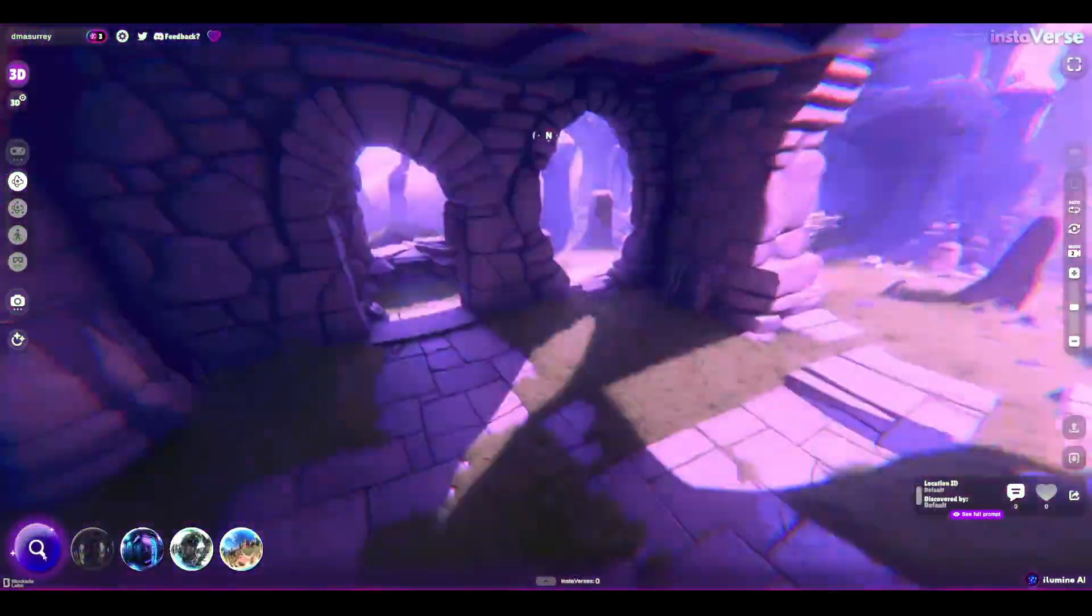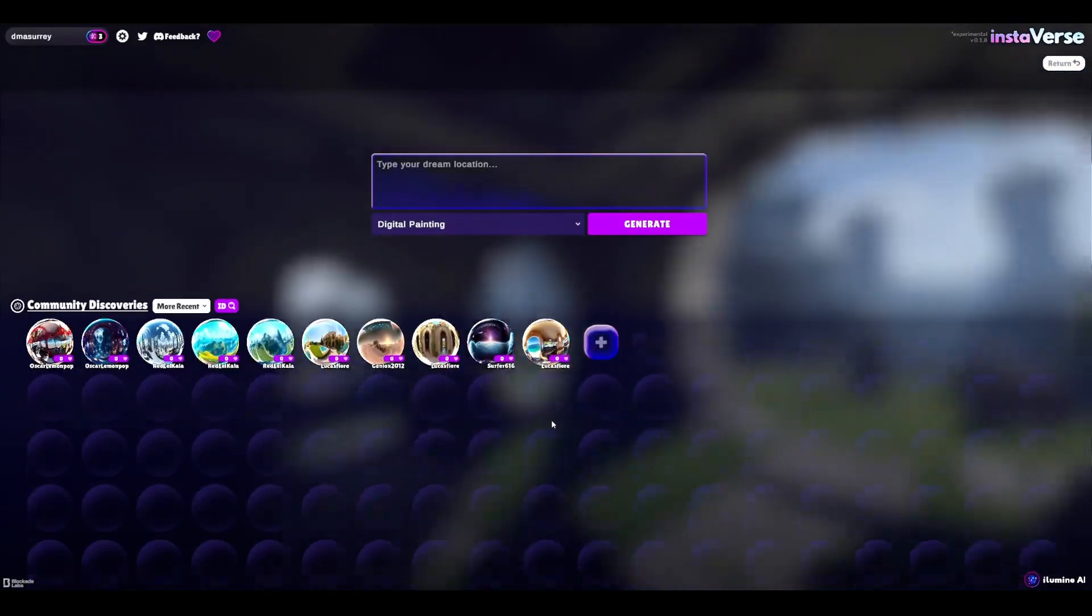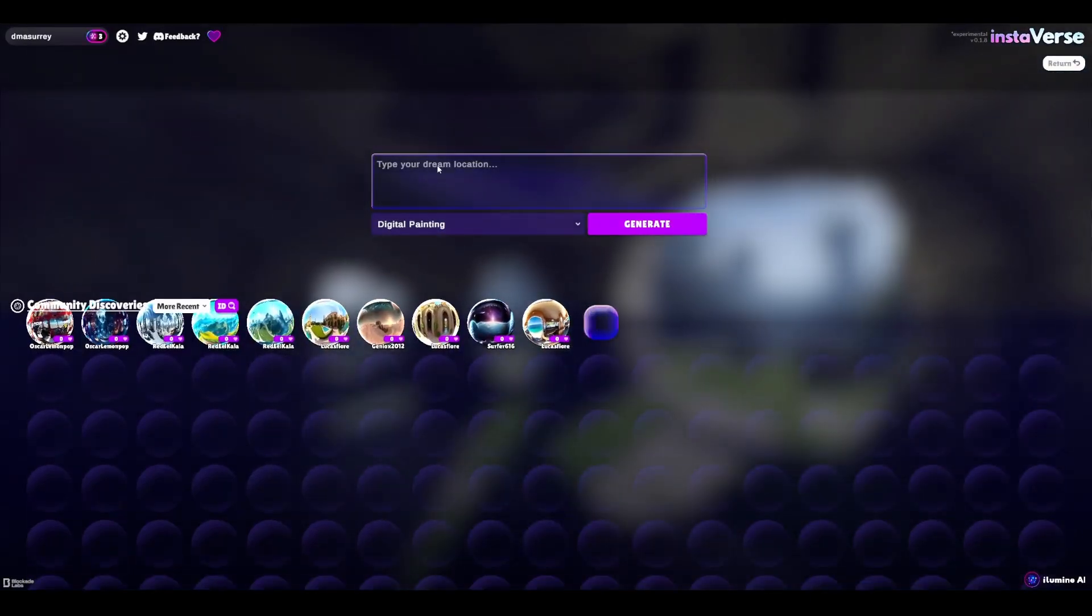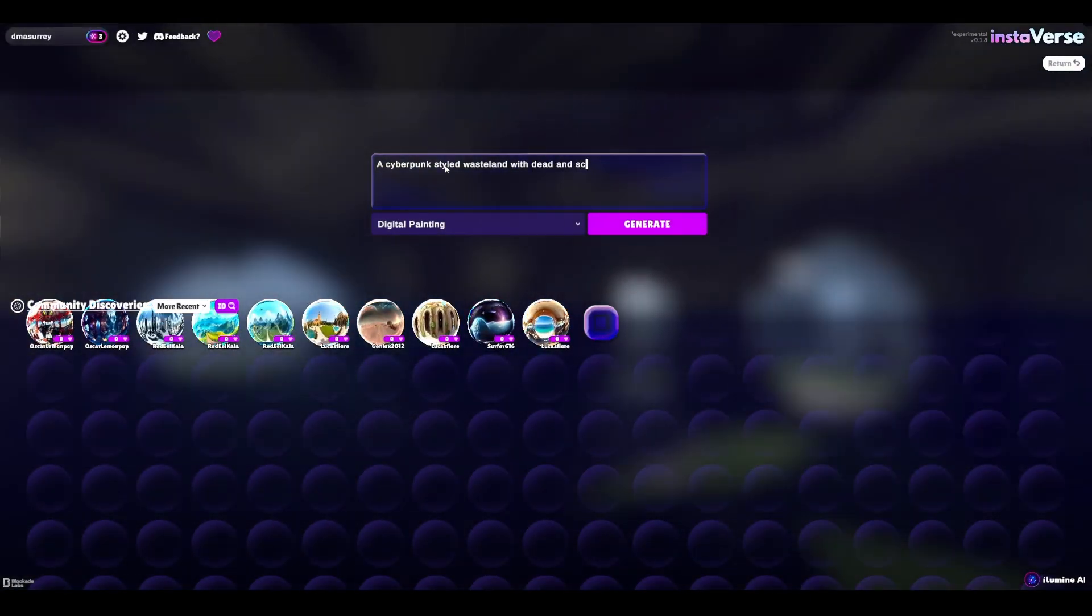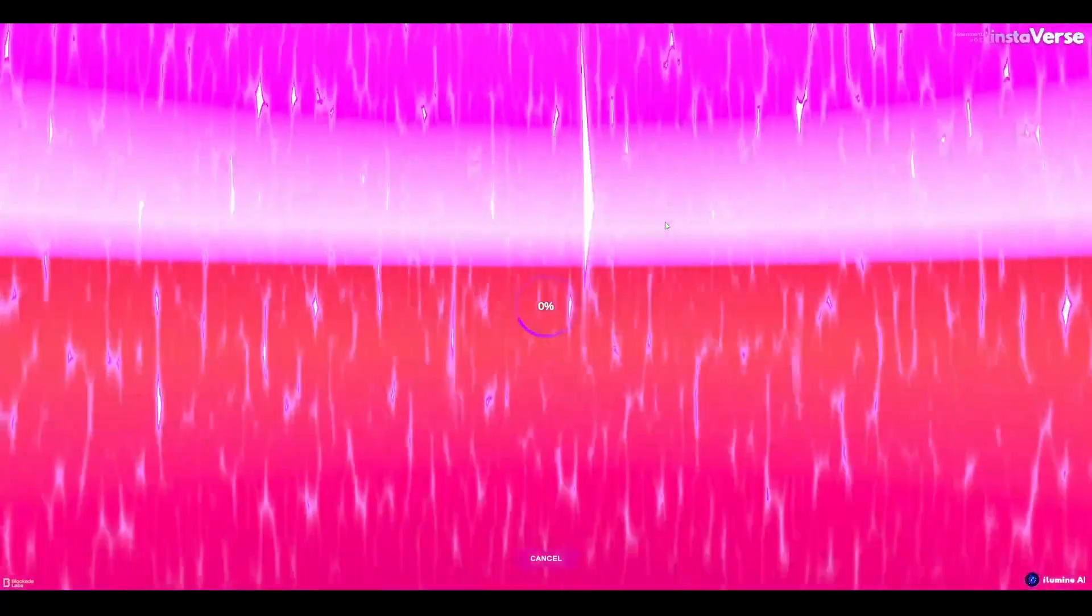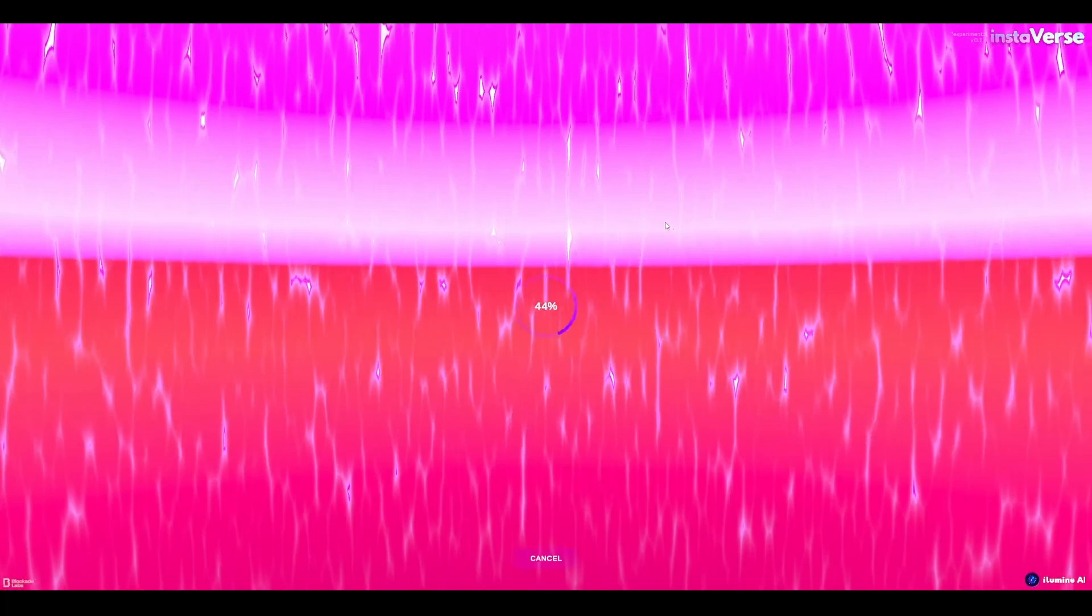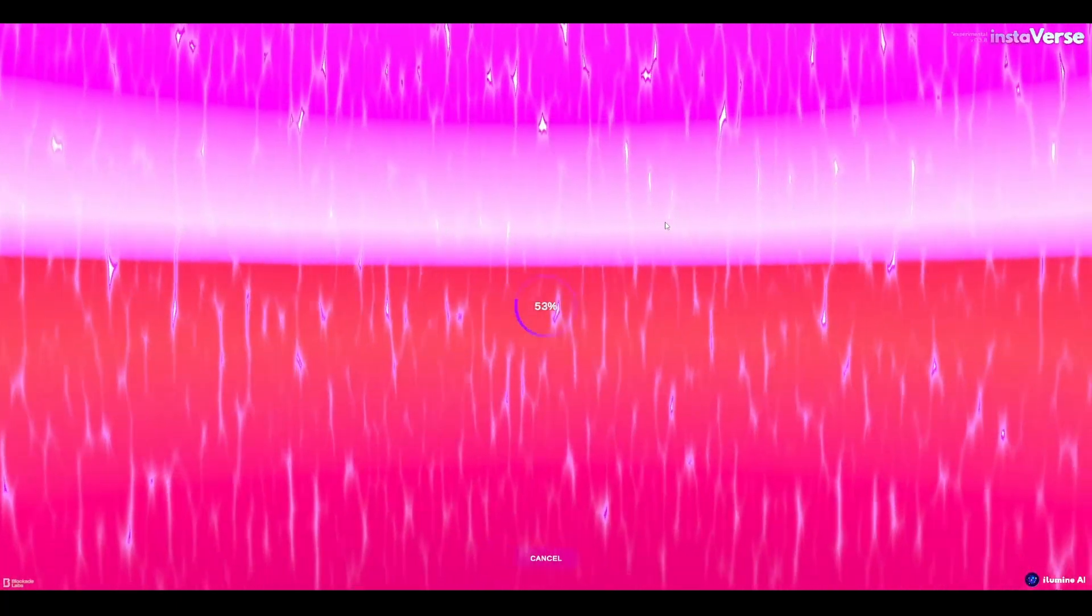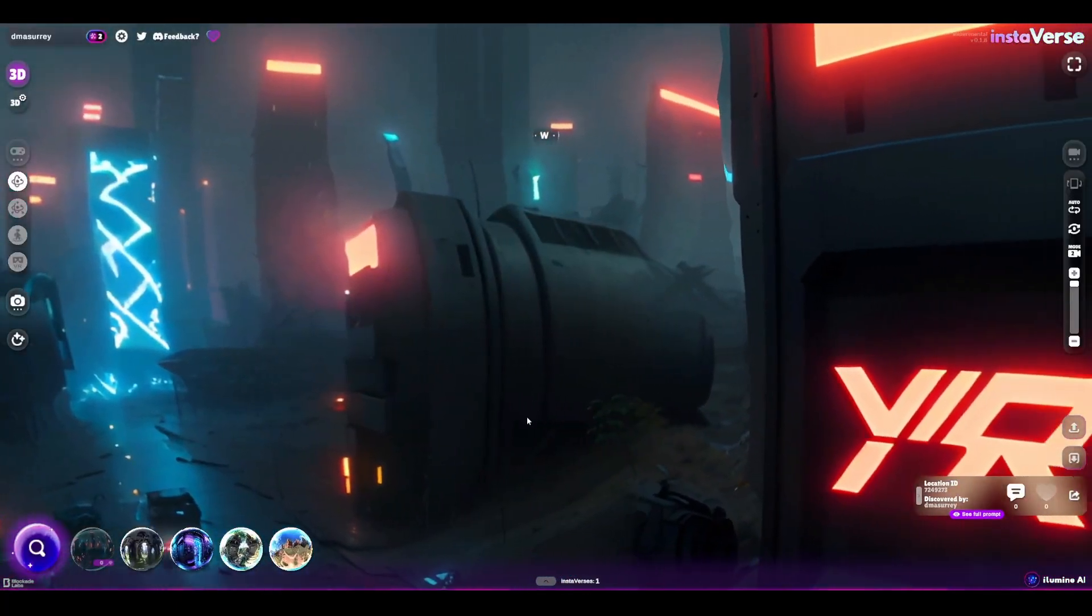If you'd like to generate yours, simply enter the prompt, select the style that you want, and hit on generate. Now once you hit on generate, give it a couple of minutes and this will generate a 3D map for you. All of those maps that it has generated, they do have depth.